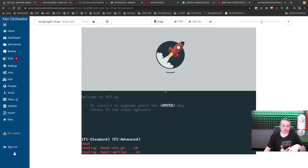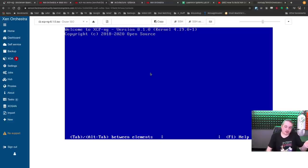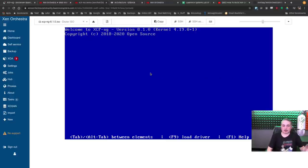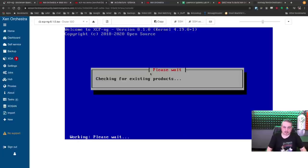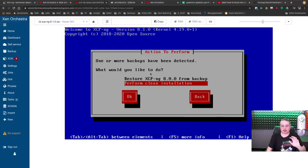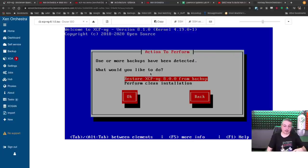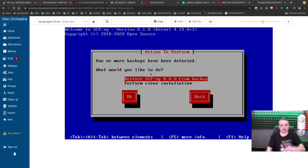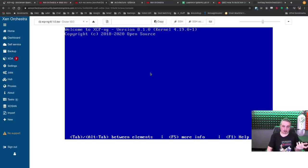We're going through the standard install. Once it boots, you're presented with a basic older Linux-style installer. It checks for existing products — since I've loaded this demo before, it finds an existing one. One nice thing about how this works is when you do upgrades, you install over the top and it performs an upgrade but keeps a backup. So if it doesn't go well you can always restore from that backup. We're going ahead and doing a clean installation.